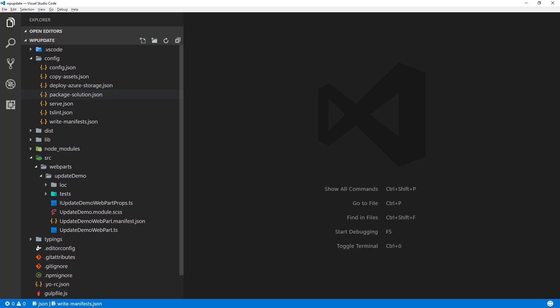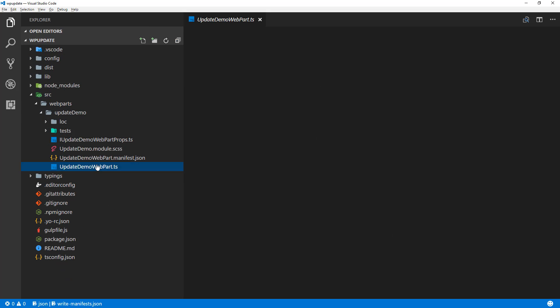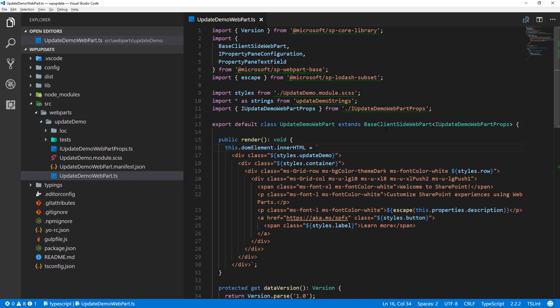What we have here is an existing solution which I just created — this is basically the out-of-the-box getting started web part solution, what you get from the Yeoman templates when you generate the solution. What we actually want to do is quickly make a small modification here. I'm updating the theming color to green dark, and at this point we're ready to test that the web part is working properly.